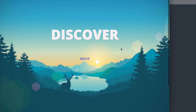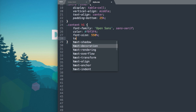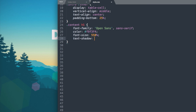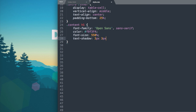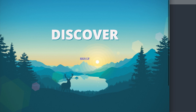The last thing for heading one is to add a text-shadow: 3 pixels horizontal, 3 pixels vertical, with the hex value #0998FA8 — wait, the hex value is #0998FA. Now when we refresh, we have the text shadow whose color matches the forest image.